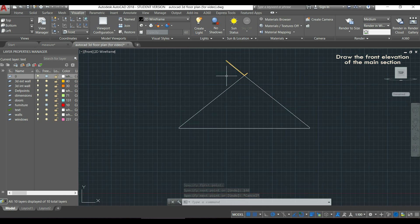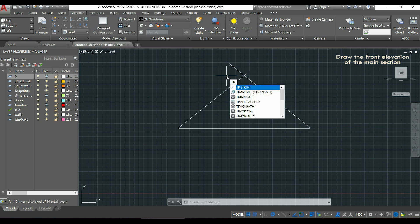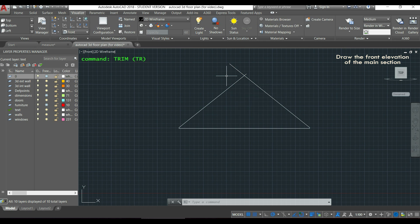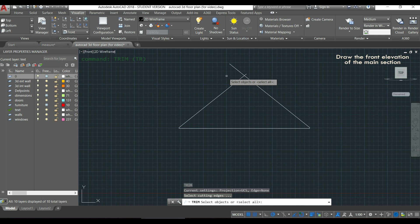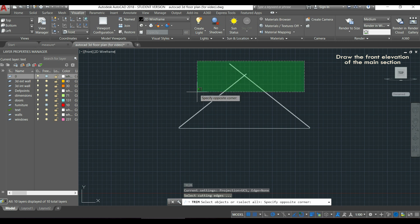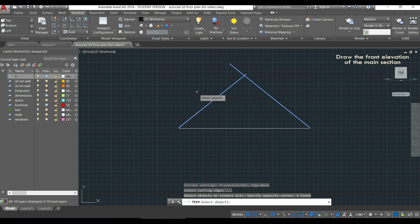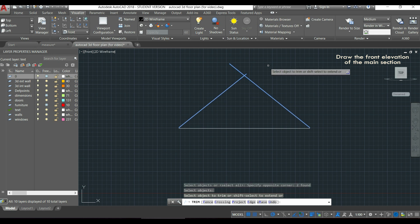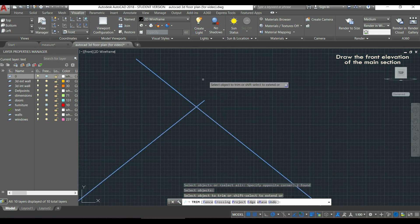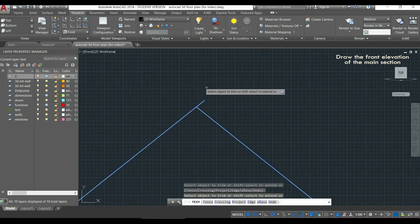As these two sections I don't need them, I am going to cut them out. I am going to use the command trim, I select both diagonal lines. Remember that when we select from the right to the left, everything that is covered with the selection area will be selected. I press enter and now I can click in the sections I want to delete.